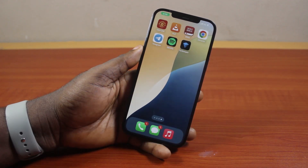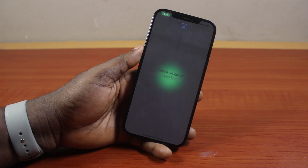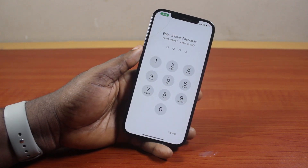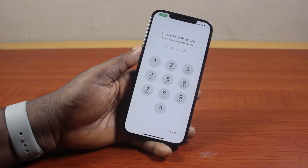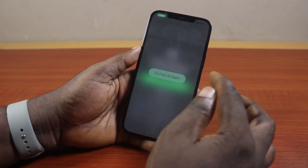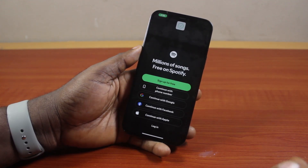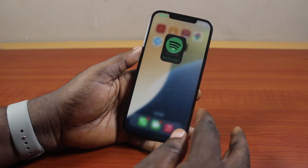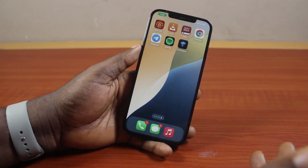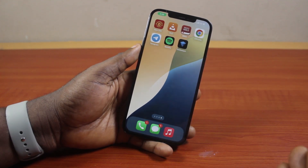Then when next you want to access the Spotify application, just go ahead and open it. You should see 'Require Face ID to open Spotify.' To open the Spotify application, you just use your Face ID — no need to type in your passcode. Try Face ID and that's it. So that is basically how to lock an application with Face ID on iPhone on iOS 18.